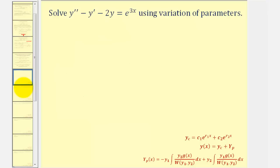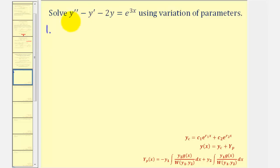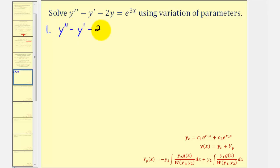The first thing we should notice is that we do have a linear second order non-homogeneous differential equation. To apply the method of variation of parameters, step one is to solve the corresponding homogeneous differential equation, which should be y double prime minus y prime minus two y equals zero. Notice in this case the function on the right, g of x, is equal to e raised to the power of three x.